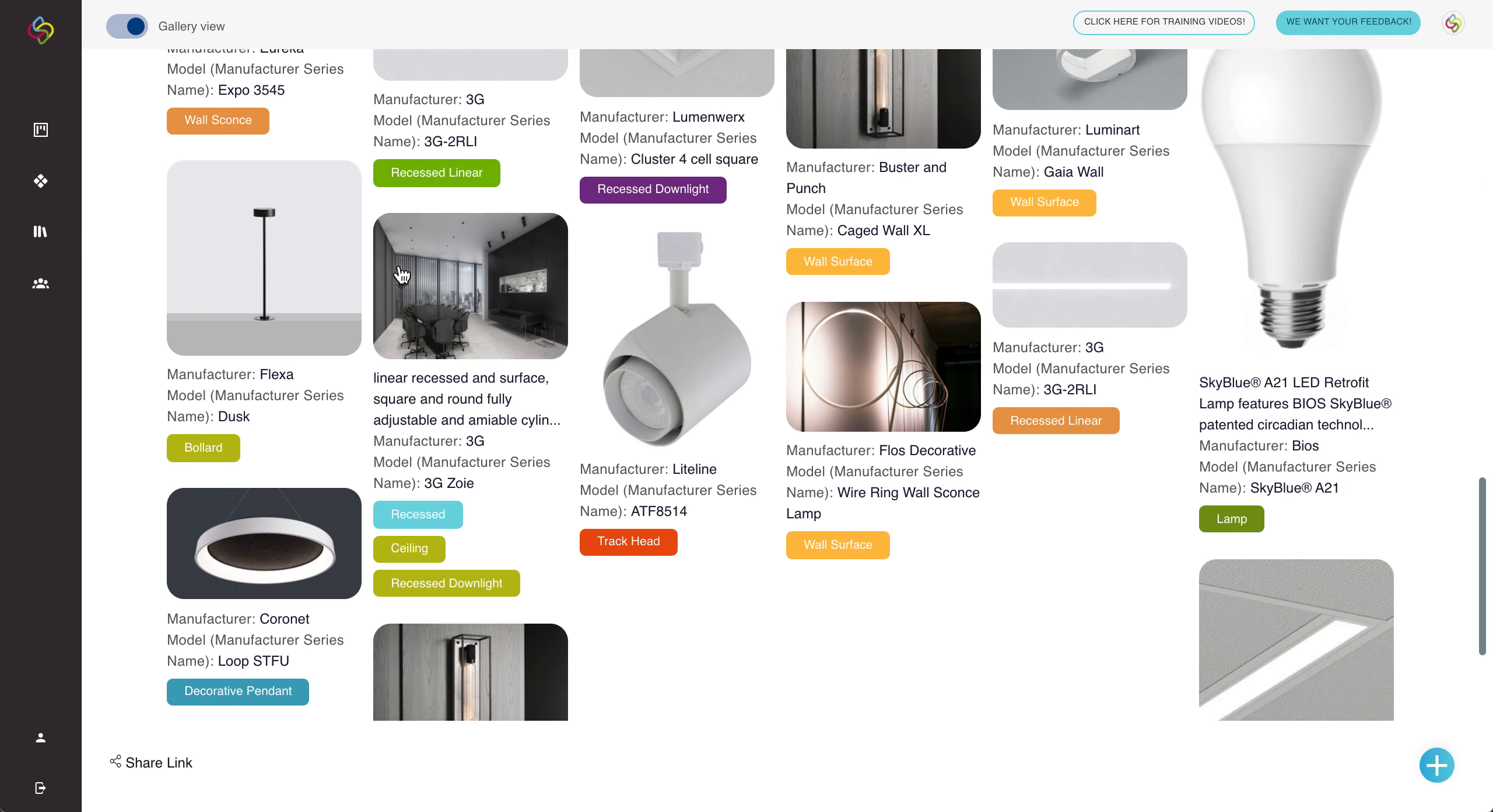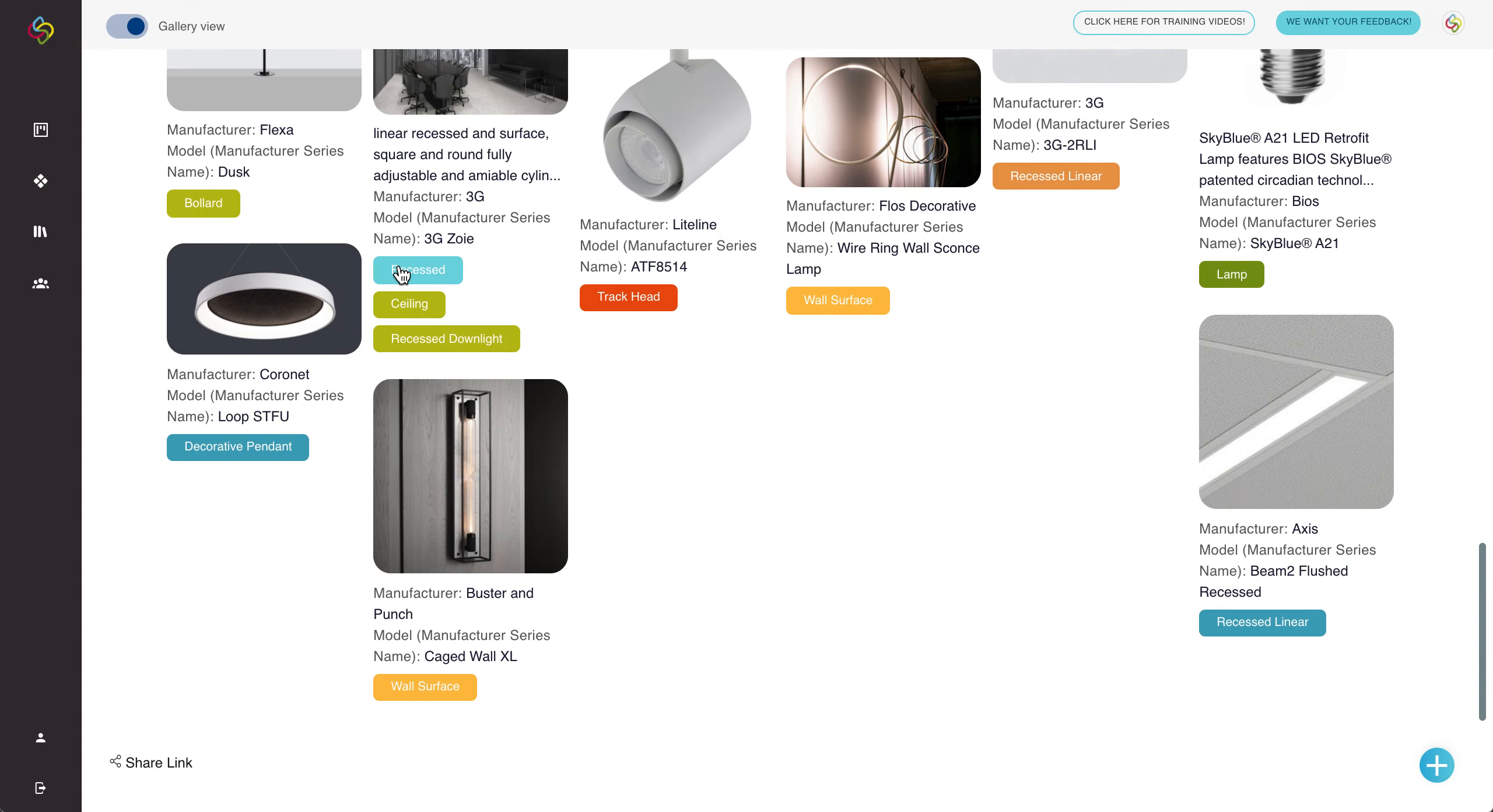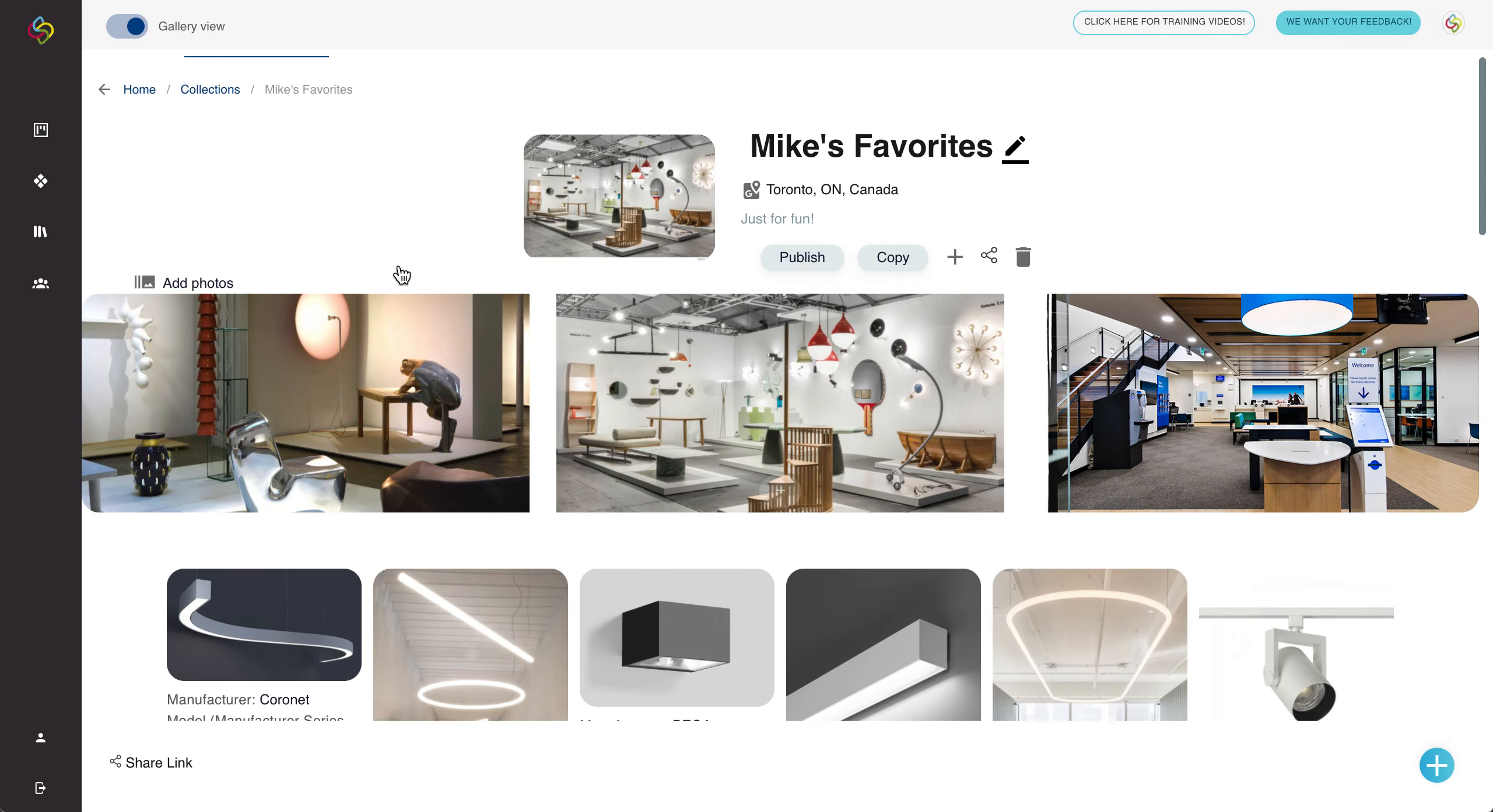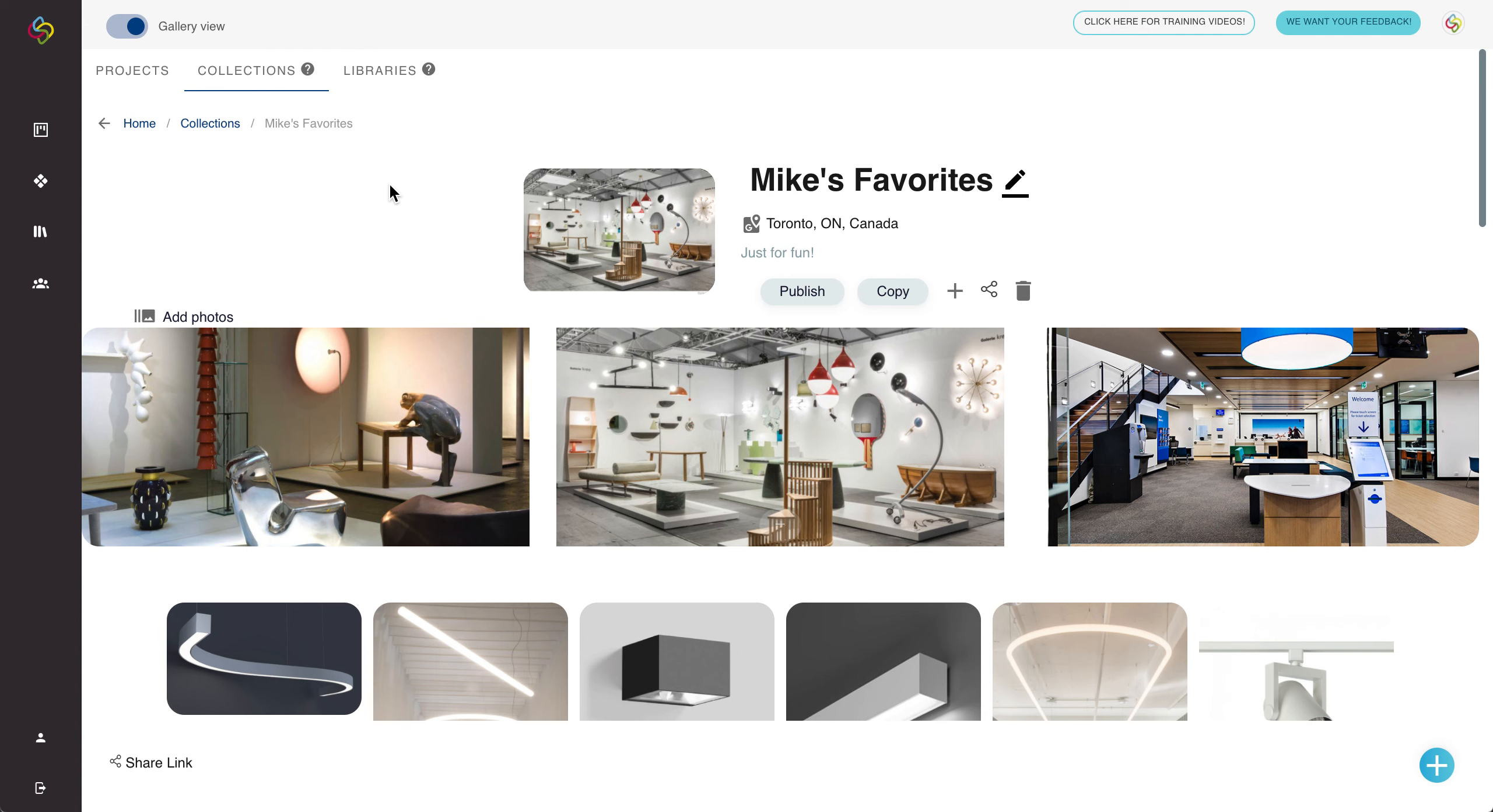Once your collection is created we really want to make sure that you are aware how to share this content with individuals that you're looking to consume it. What we can do is we can use the share button here.